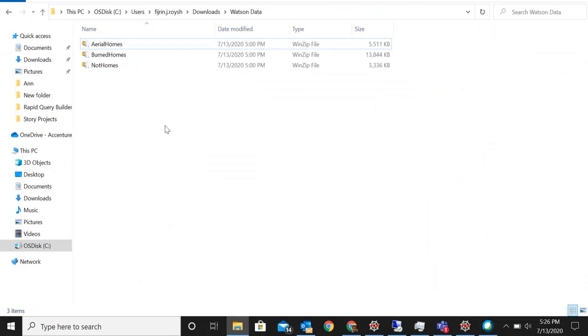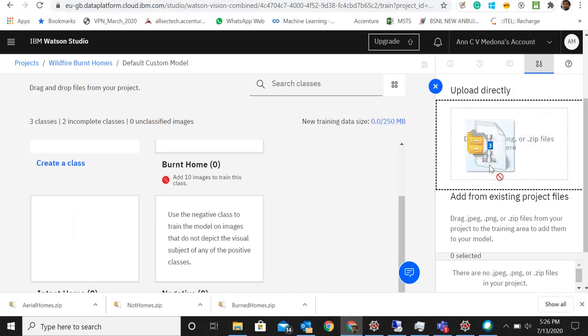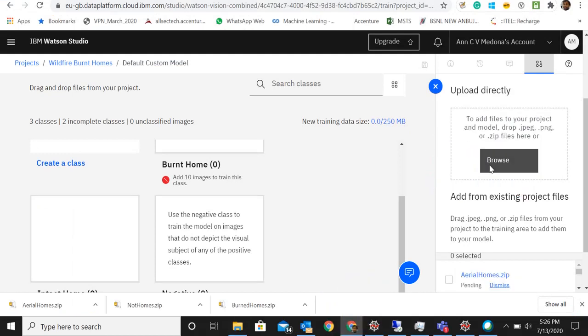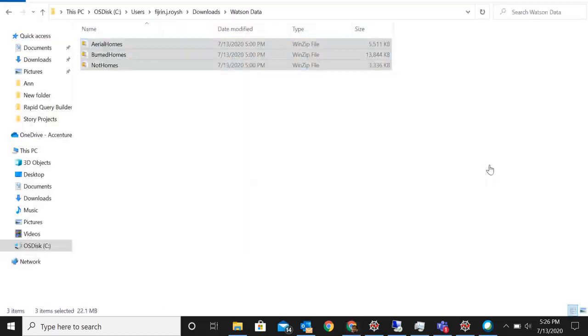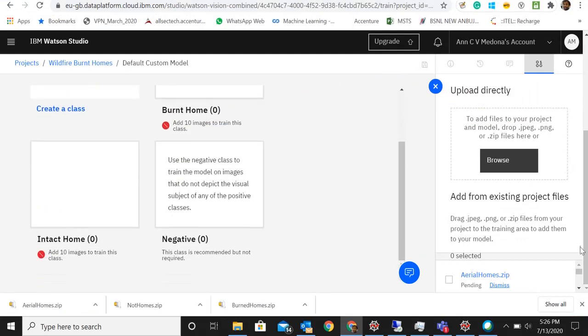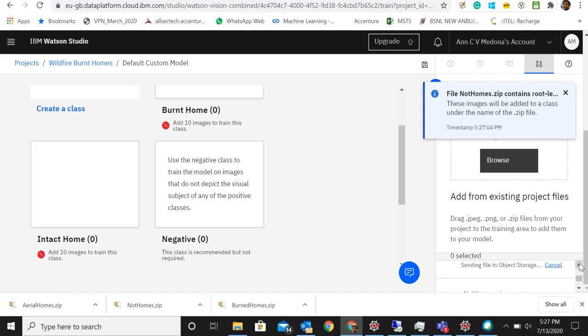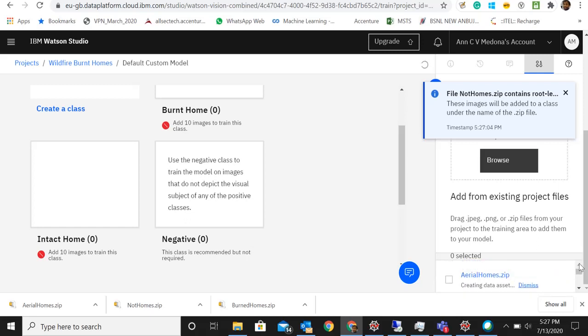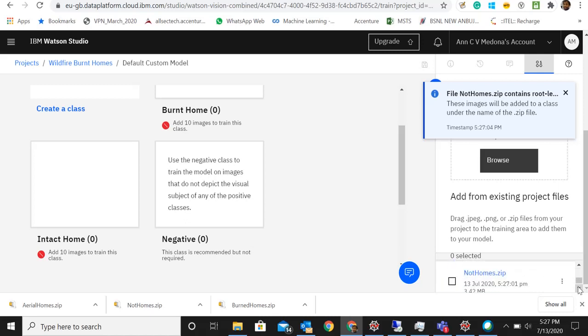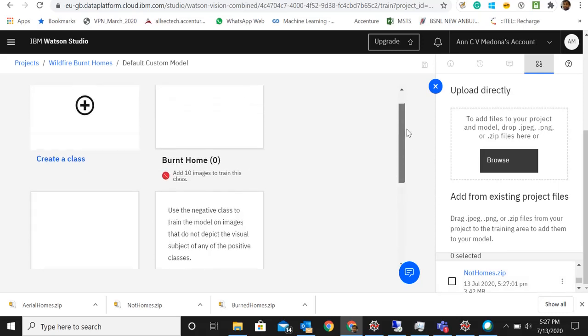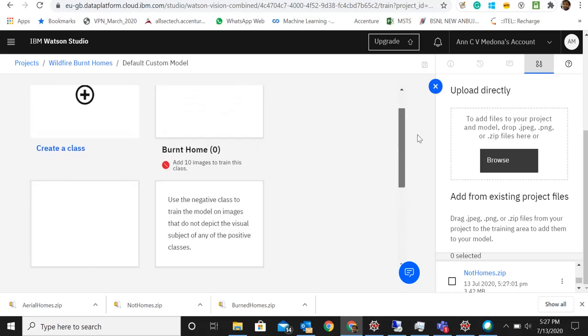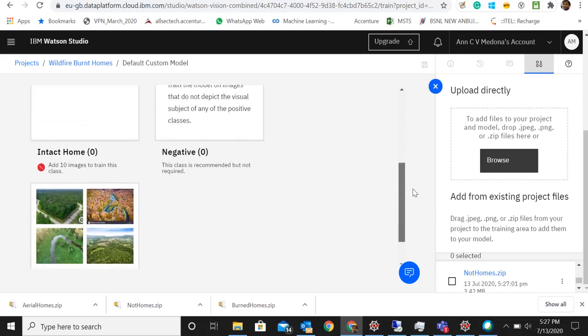We have all the three datasets here. Let's try to drag and drop them. It's uploading, loading file into model. Once the files are uploaded, you can add these zip files to the corresponding classes. You can upload images that are not even homes. So what you can do is by default it gets added to some default classes. Each zip file you can go into this class and then delete the class and the images along with it.